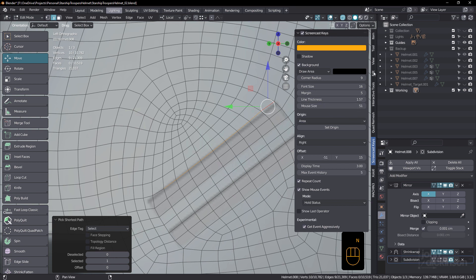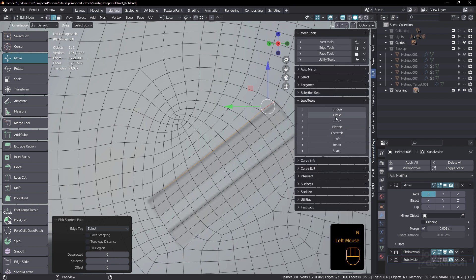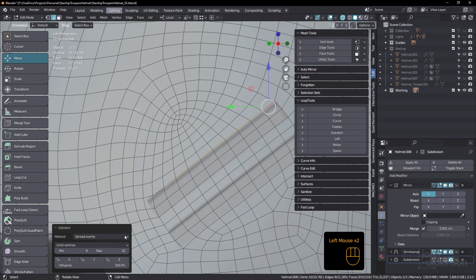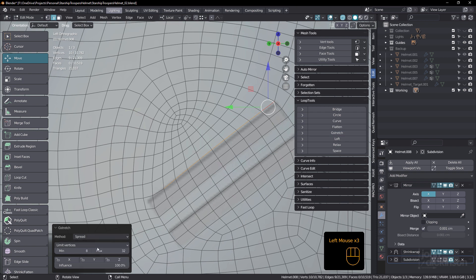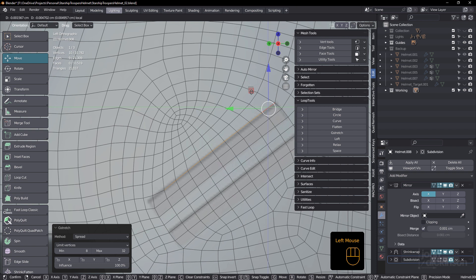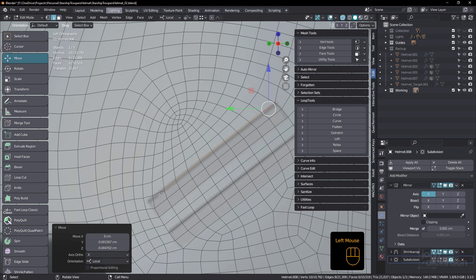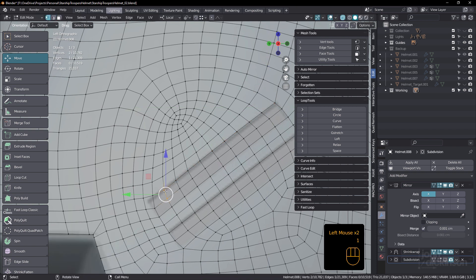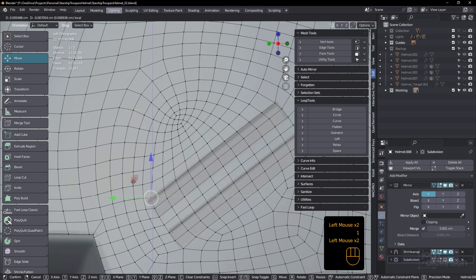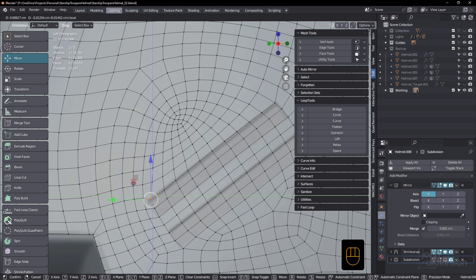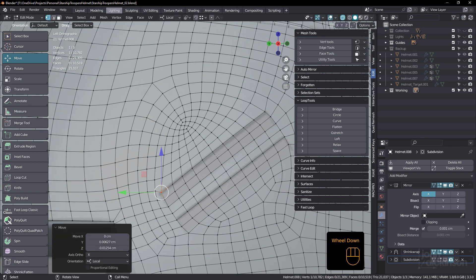Just move that back into position and just manipulate this to get it back into shape. I'll fine tune this a little bit later. But because it's under a shrink wrap modifier, I'm not going to mess up that shape.